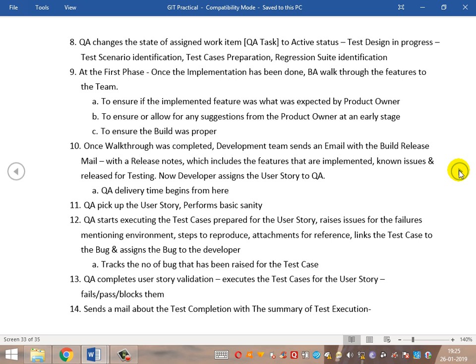What is this step? This is the first phase where the development team wants to deliver the product — the changes that have been made. The BA needs to walk through the features to the team along with the product owner. If this is implemented or incorporated in the process, it ensures the implemented feature was as expected by the product owner. At the first place itself, the product owner gets confirmation that the feature they had envisioned has been successfully developed with the same functionality.